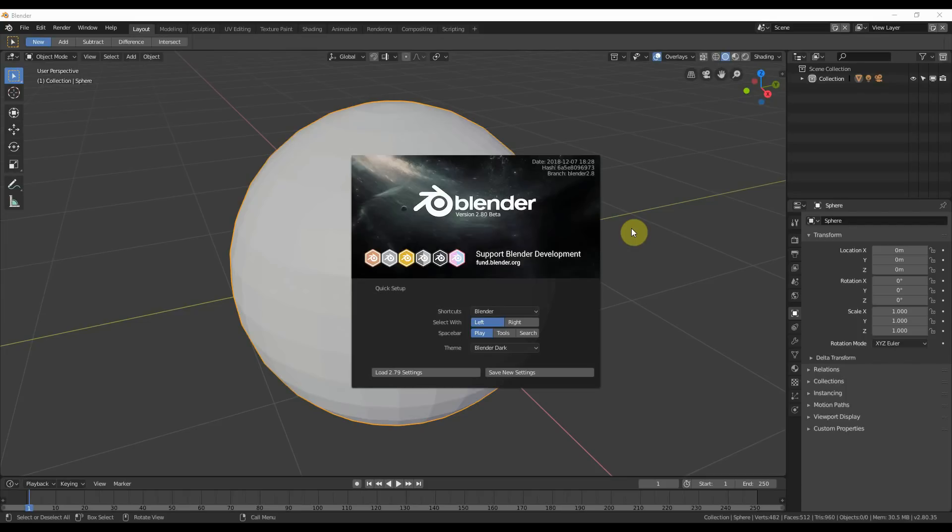Hey, this is Kev with Blender Binge. In this video, we're going to go over selecting inside of the edit mode in Blender 2.8 Beta.